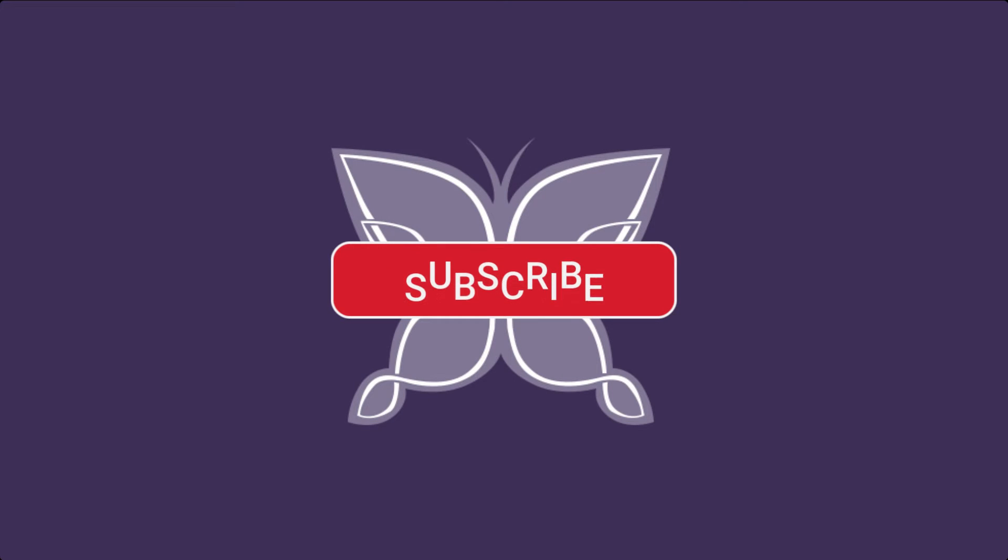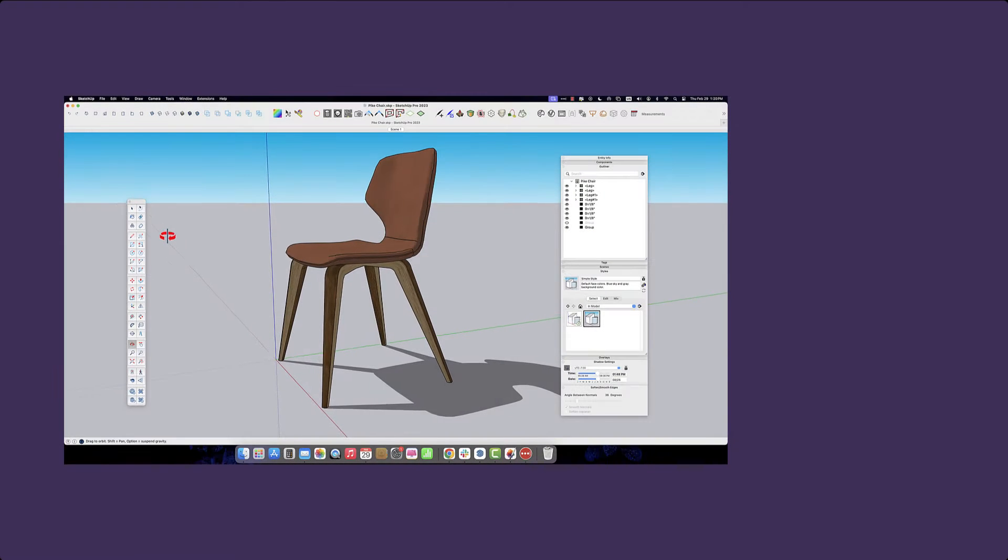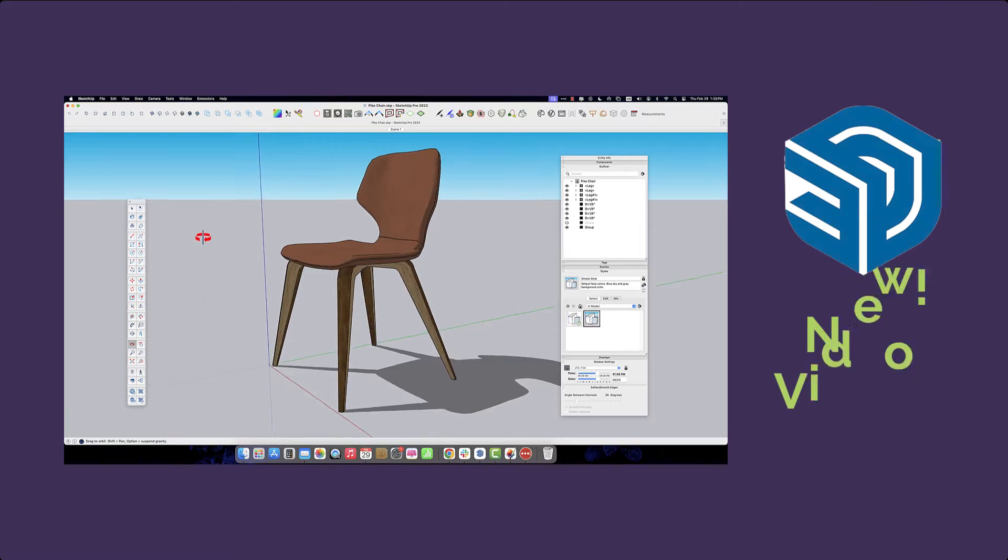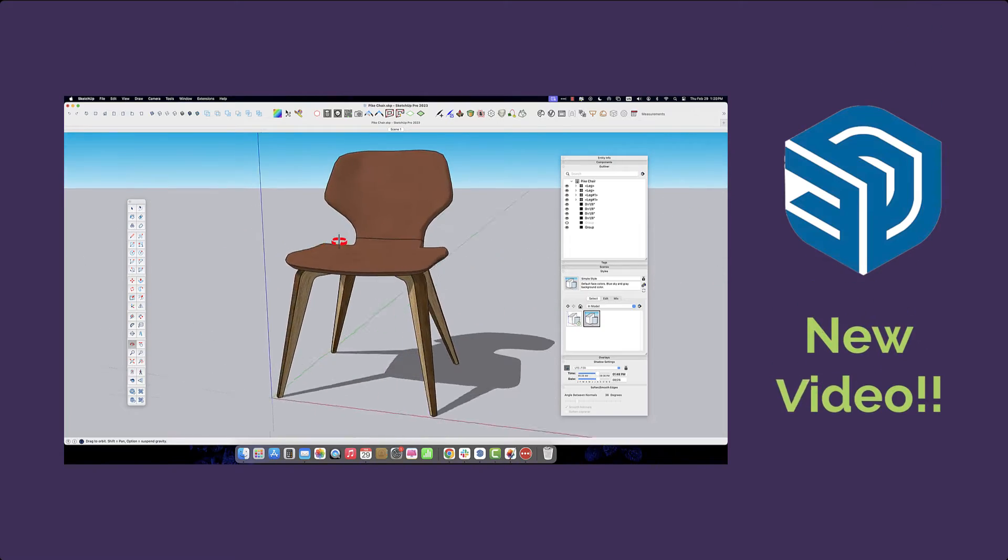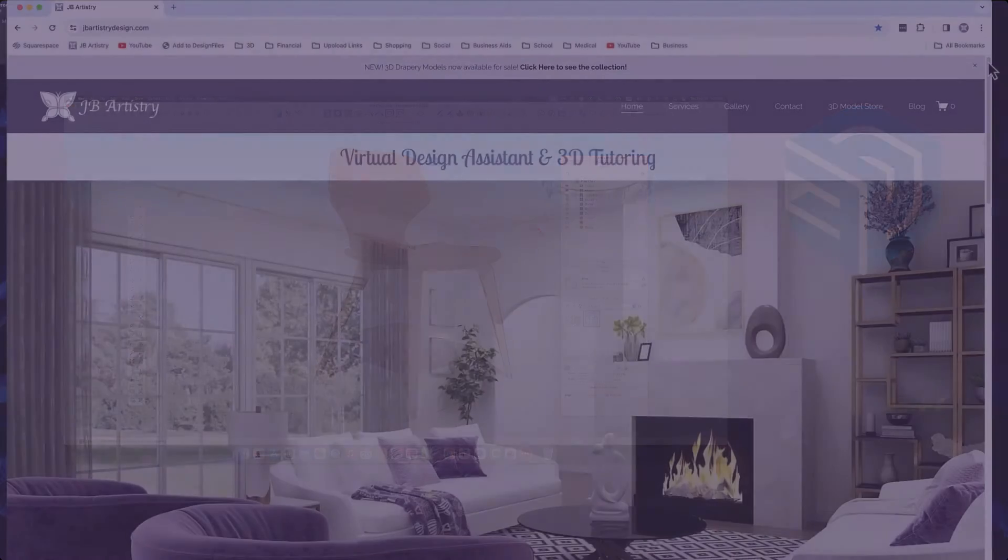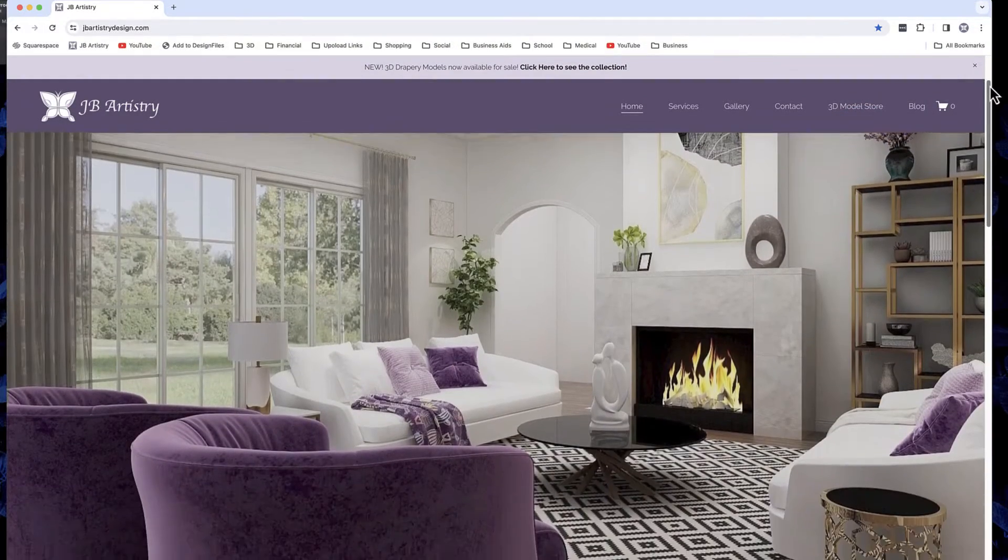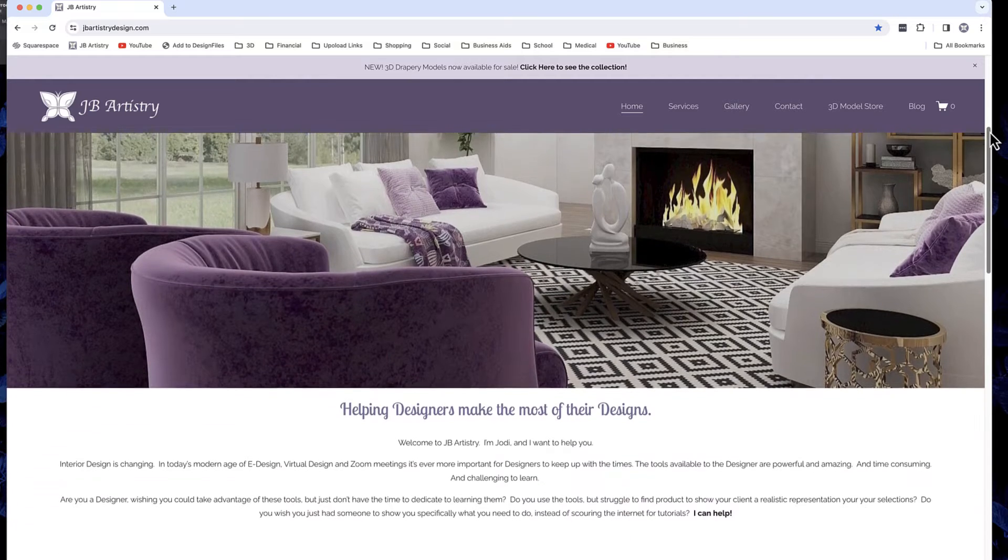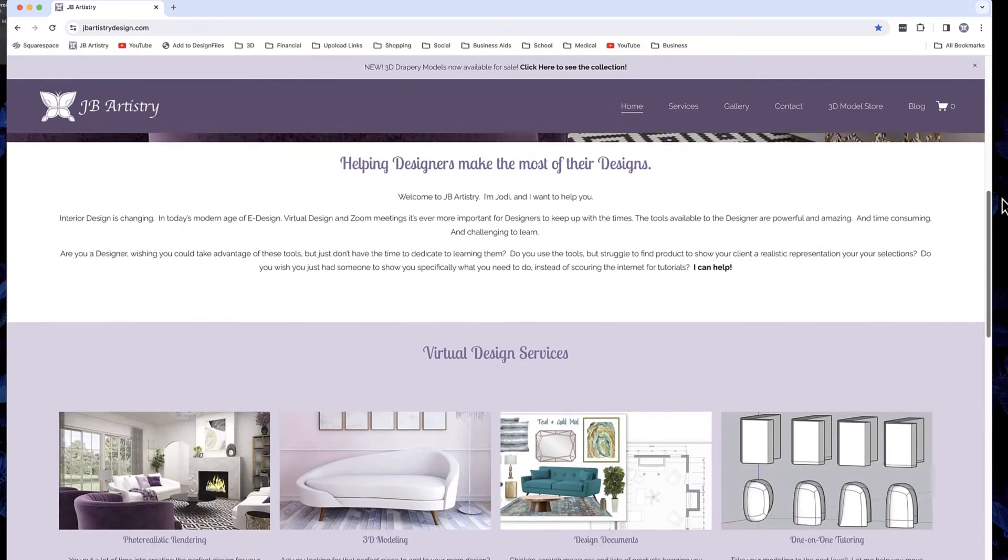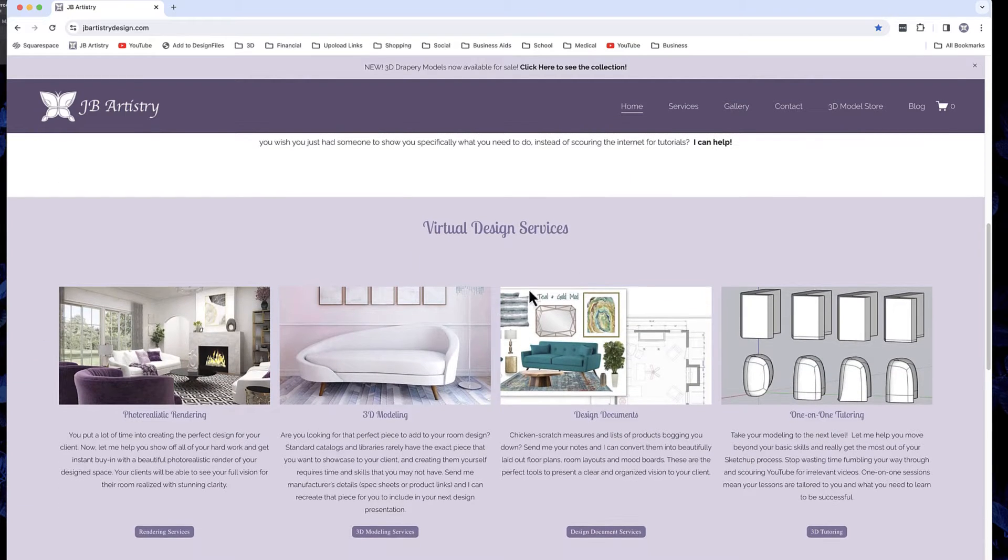If you like this video be sure to hit the subscribe button and if you have a suggestion for a video that you would like to see, let me know in the comments below. For more information about my other services click the link to visit my website at www.JBRtistrydesign.com